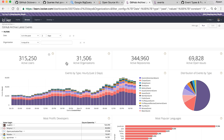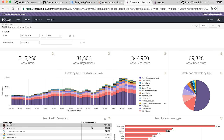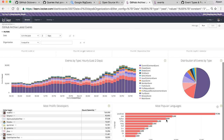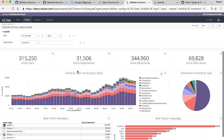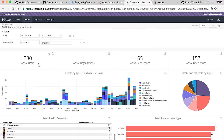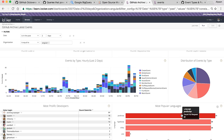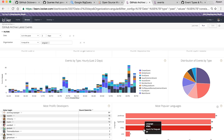And most popular languages here by pull request count. You can filter to any organization you want. So say we can look at Angular here and see on the dashboard that in this time period of two days there were 530 active users — anyone that interacted with any repositories on the Angular organization — 65 active repositories. And then the most popular languages by pull request are JavaScript, TypeScript, HTML, and Java.